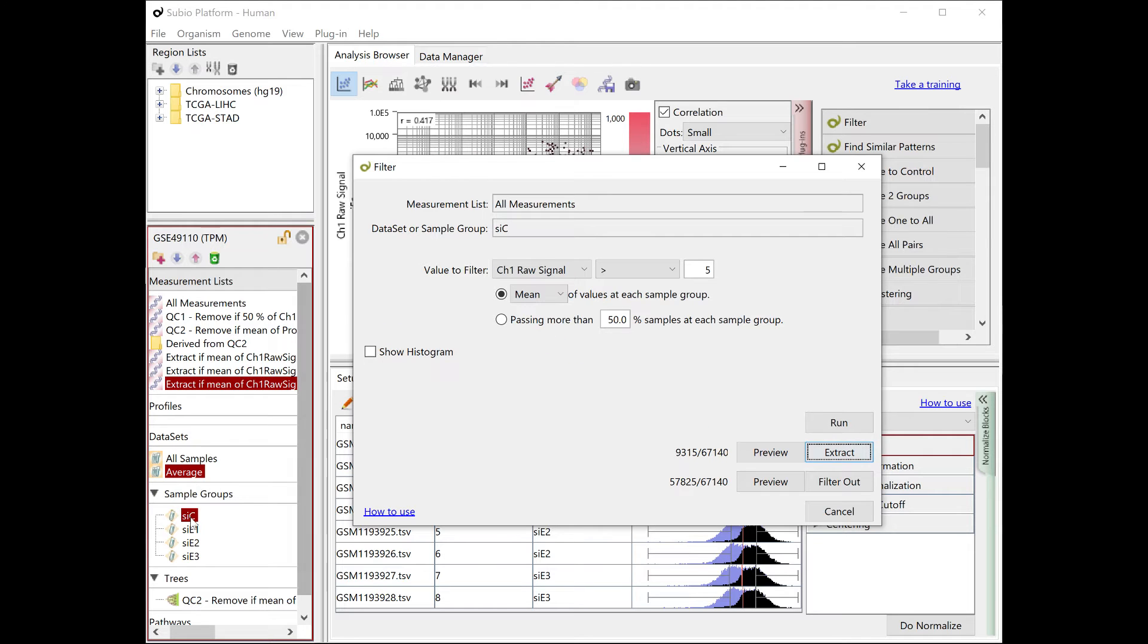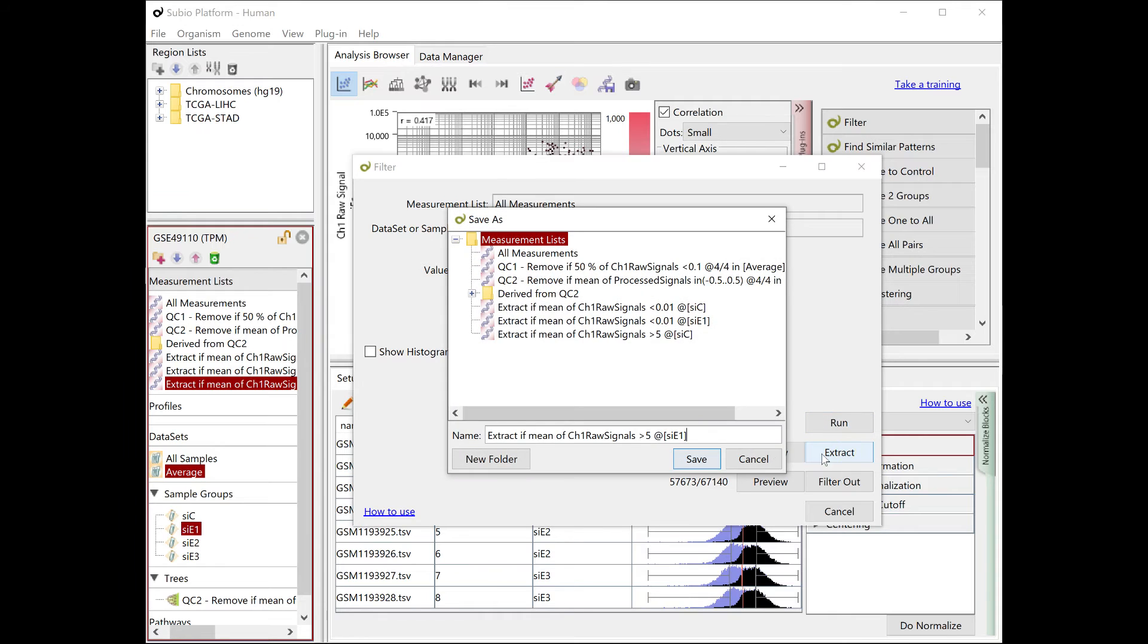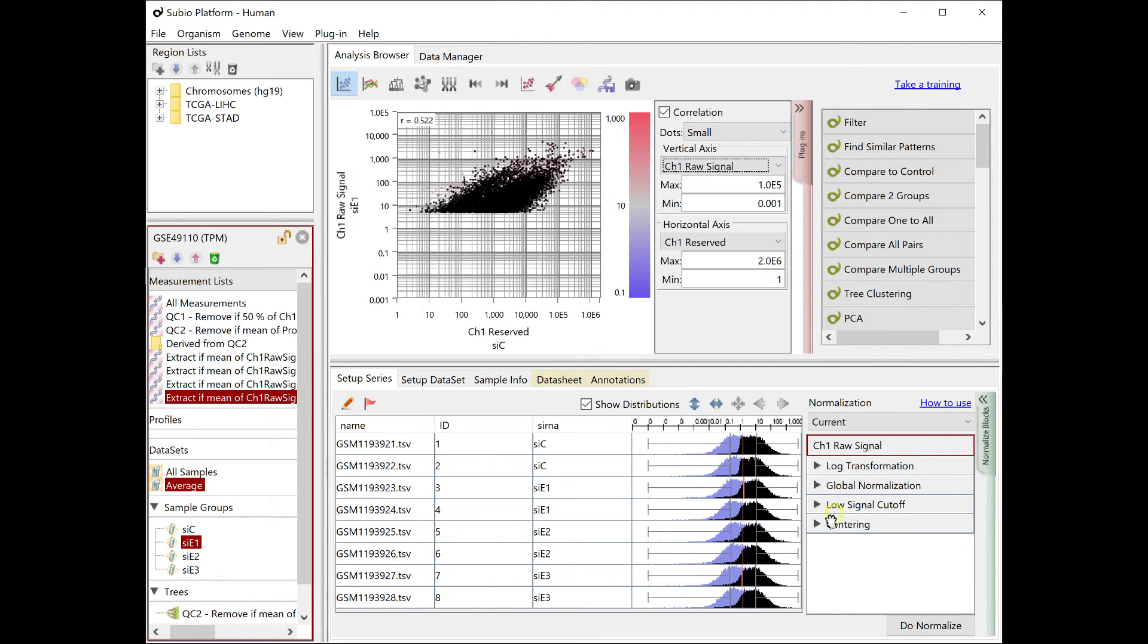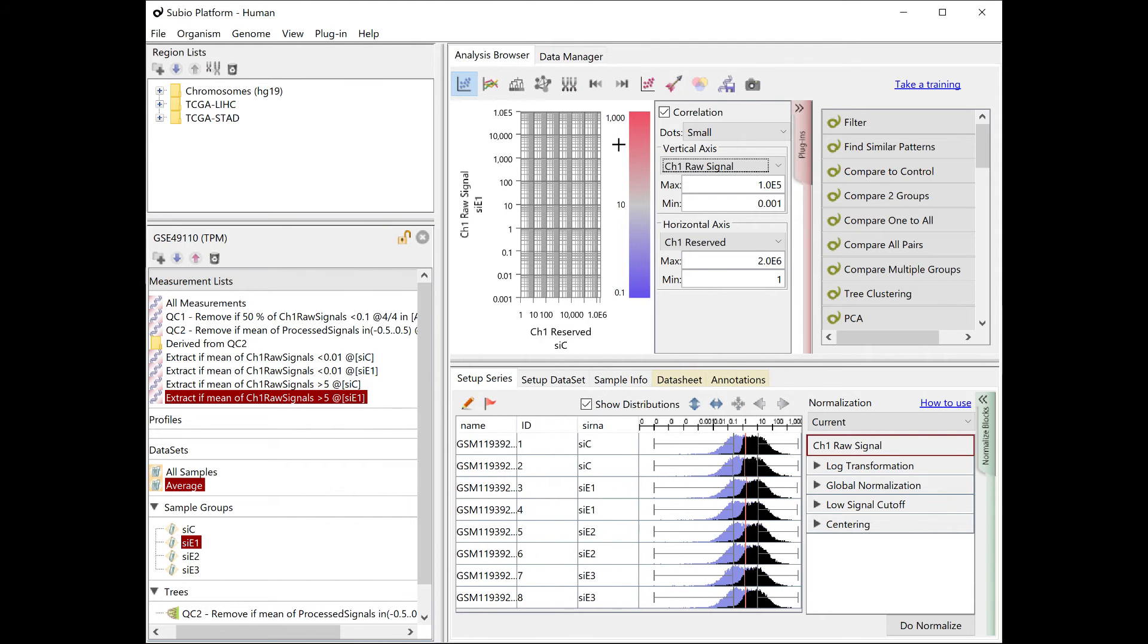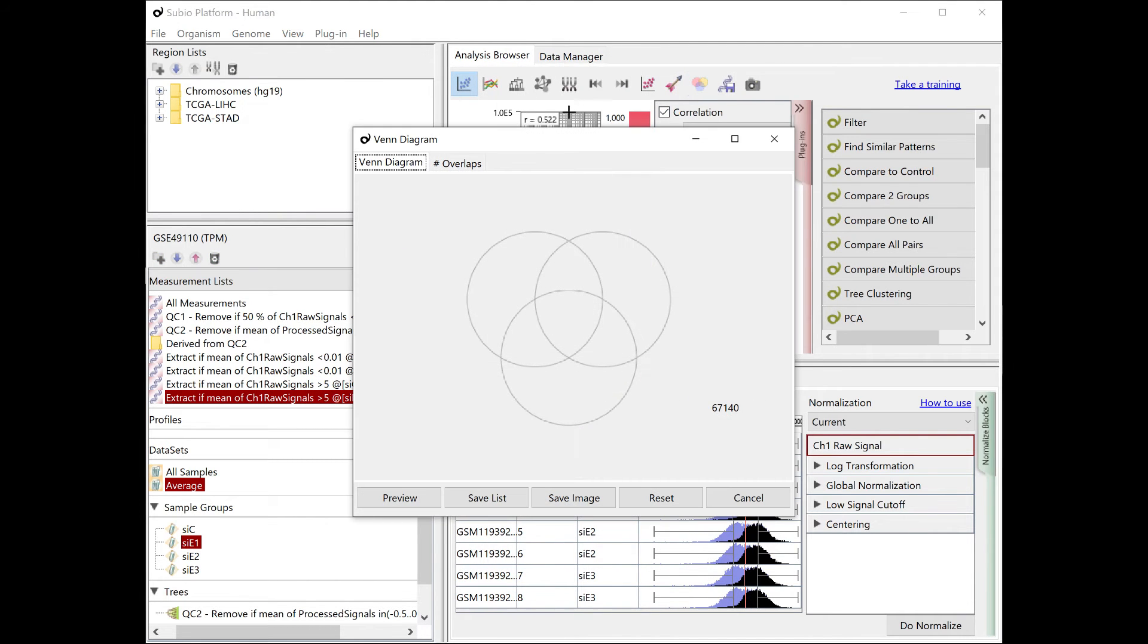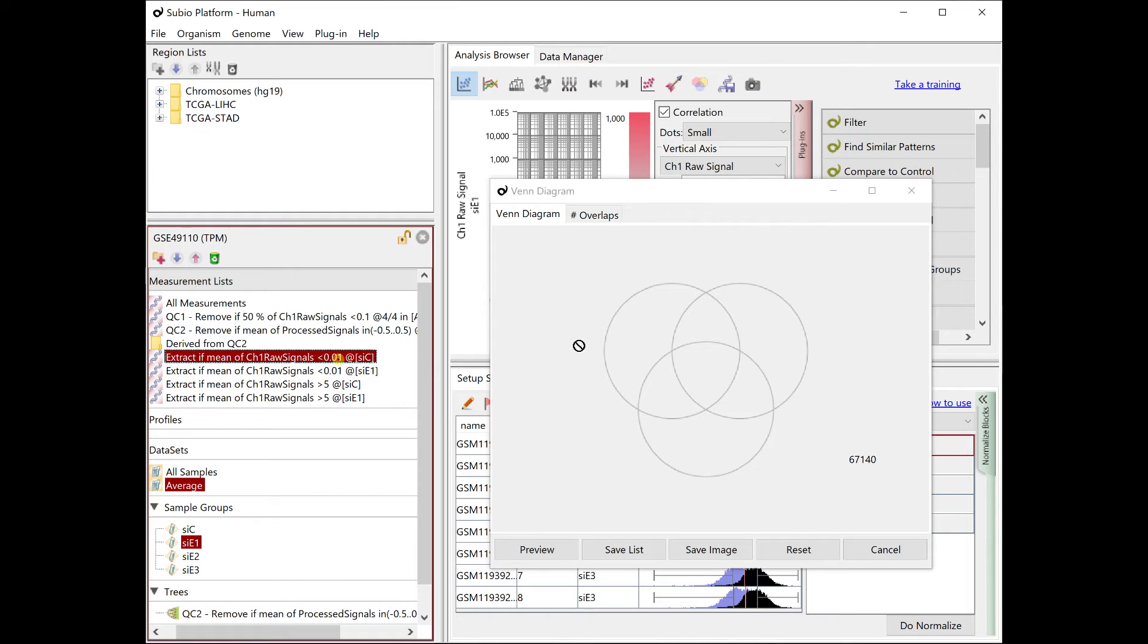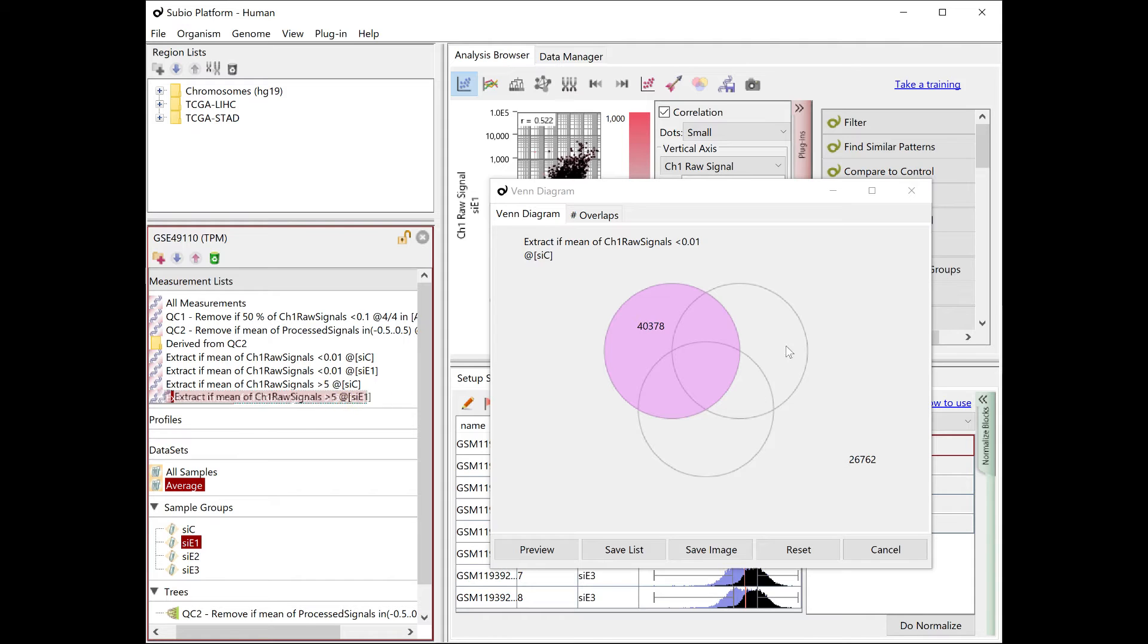Similarly, make a list of genes that are likely to be expressed at CE1. Now that we have four lists, we can combine them with the Venn Diagram tool. Make a list of genes at the intersection of not expressed at CC and expressed at CE1.